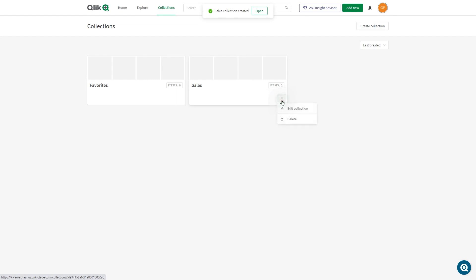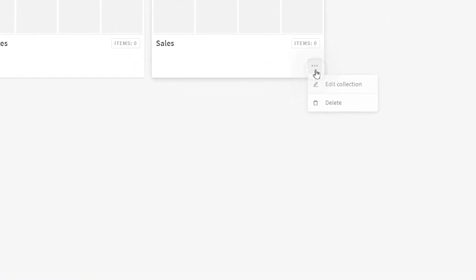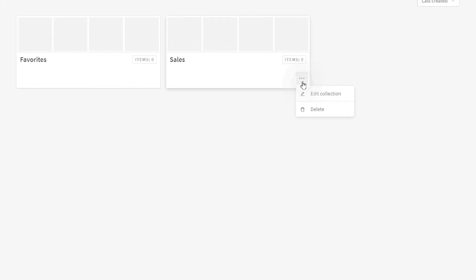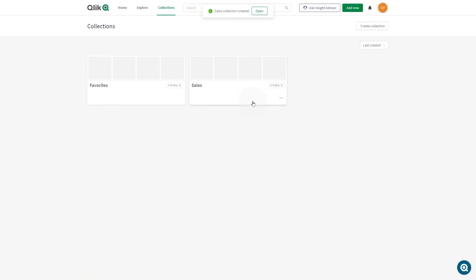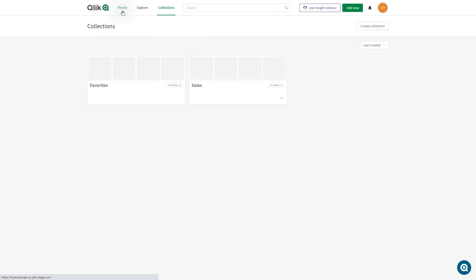You can edit or delete the collection you created by clicking the three dots at the bottom of the collection. The favorites collection cannot be deleted.